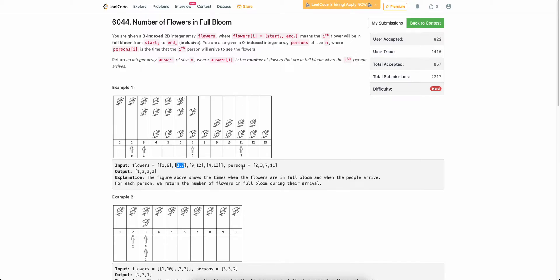We need to answer some queries. In each query we are given a particular time and we need to answer how many flowers are in bloom at that time. For example, at t equals to three, we can see two flowers are in bloom, so the answer is two.